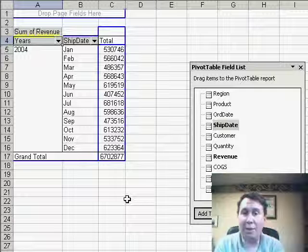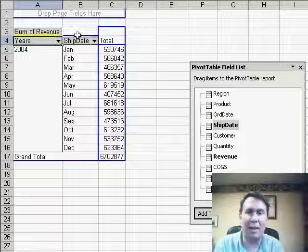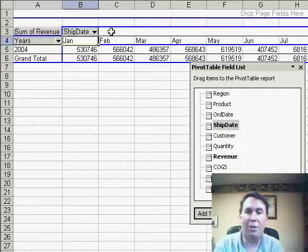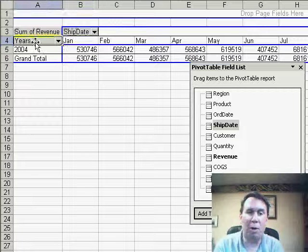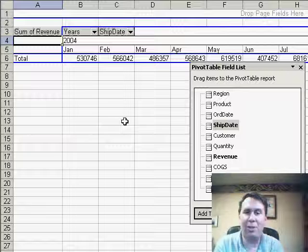Now that the Ship Date field is not Daily Dates, it's just Monthly Dates, I'm able to take that and drag it to show across the top, drag Years and Ship Date up there.